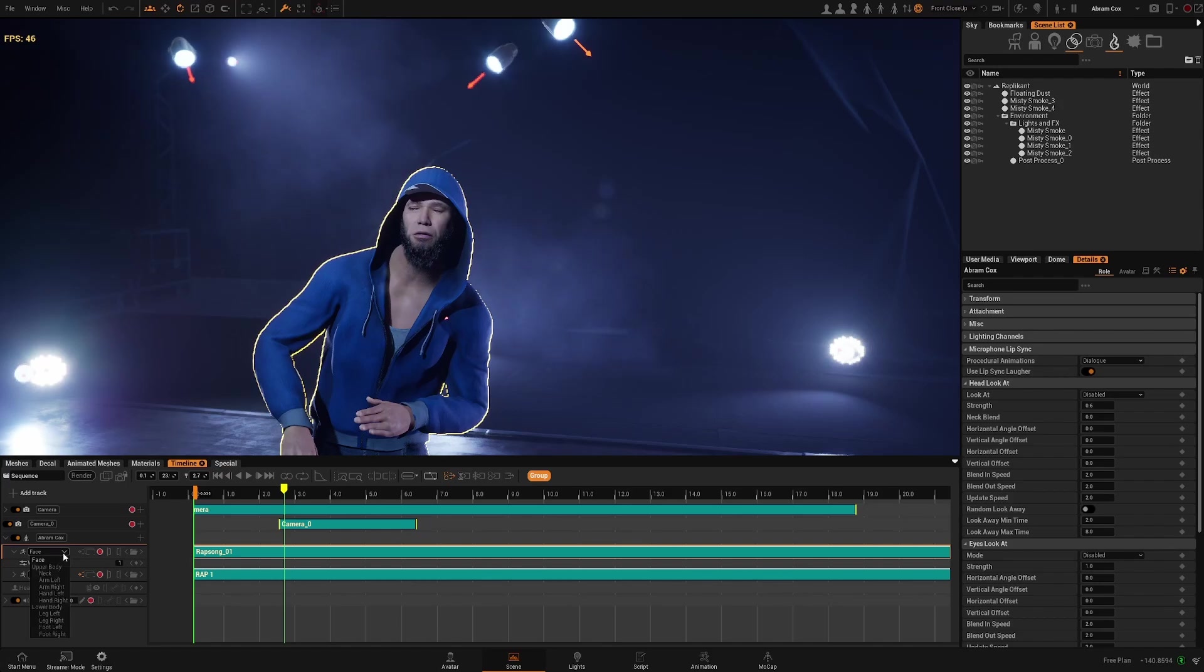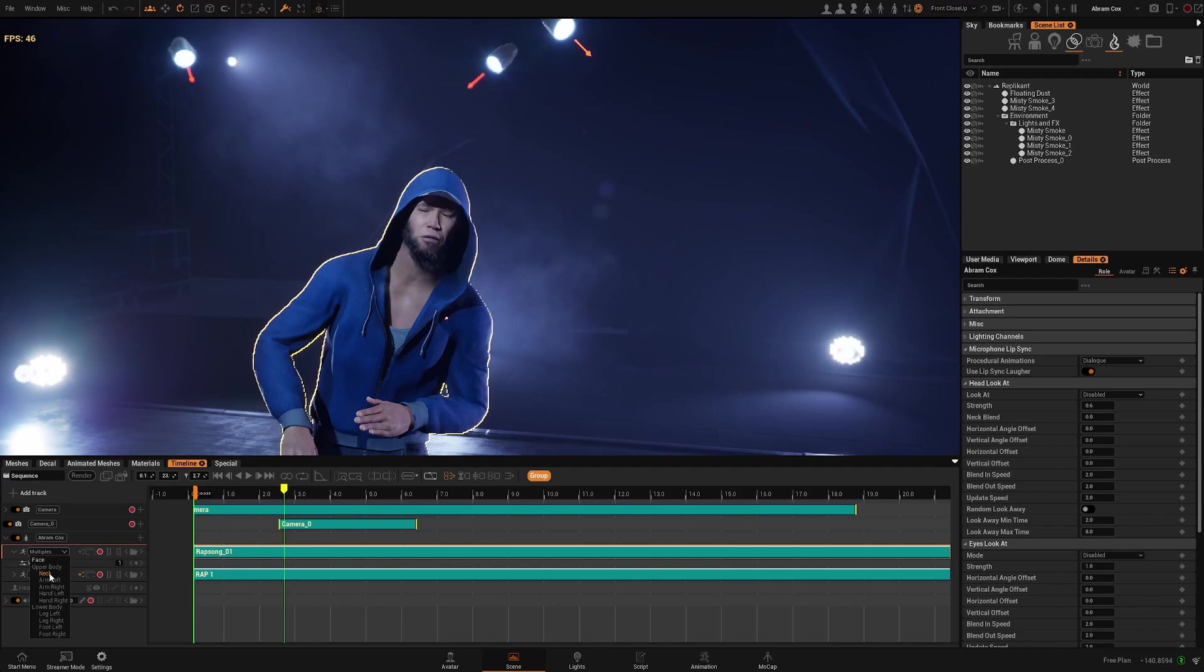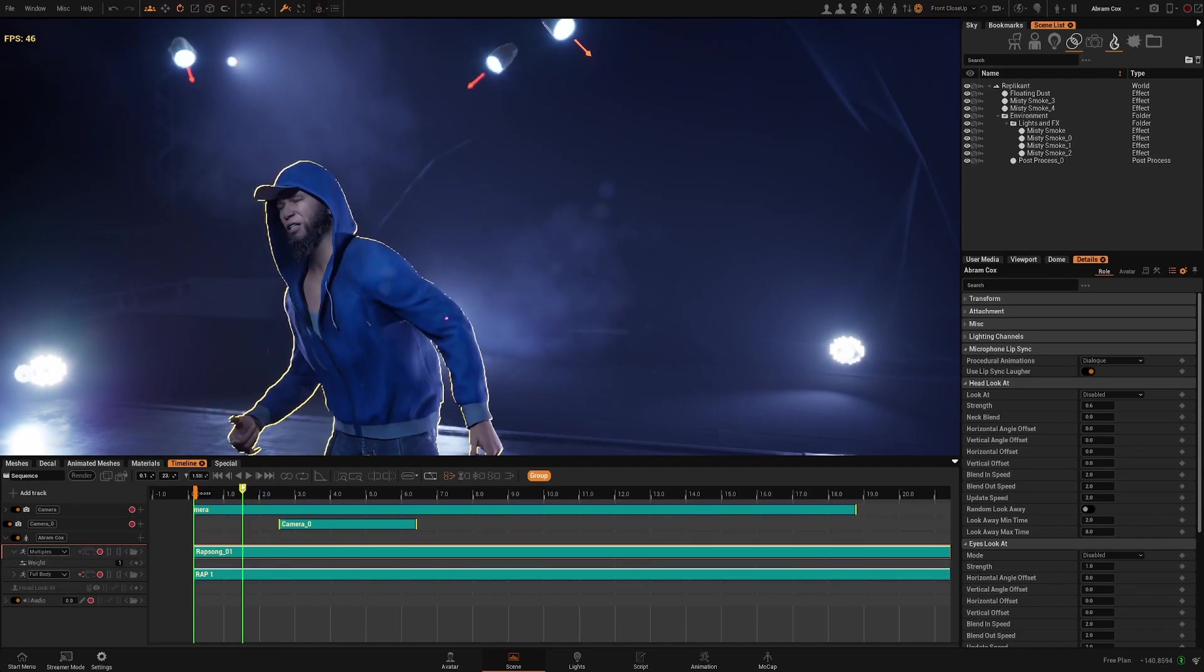If you want to affect also the neck, because sometimes when you record your face you are also moving your head, so the neck will control also the head movement.